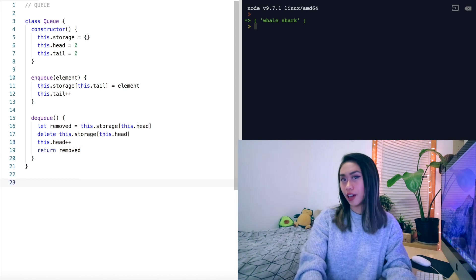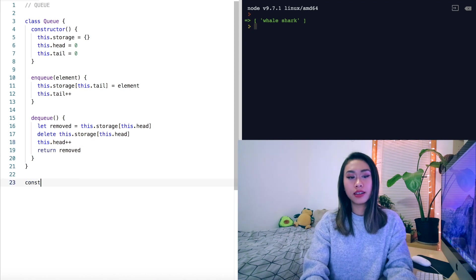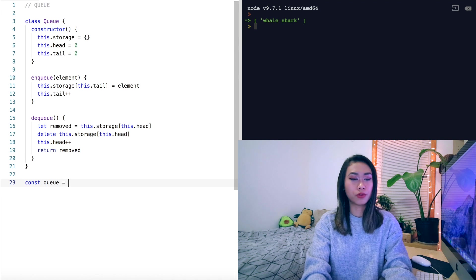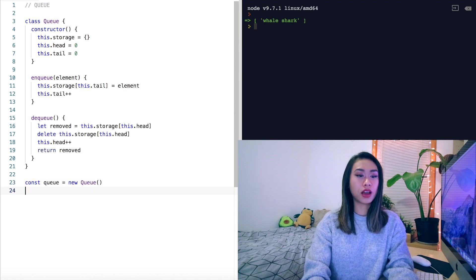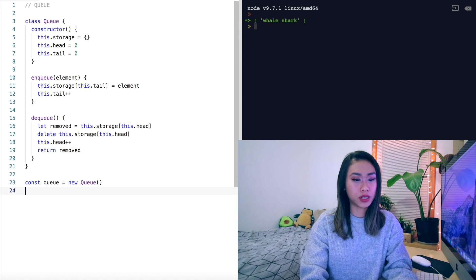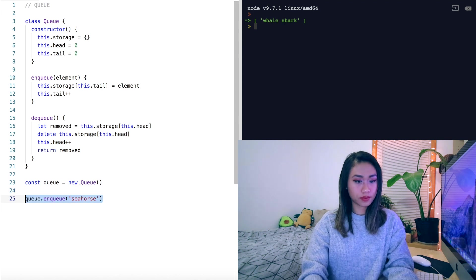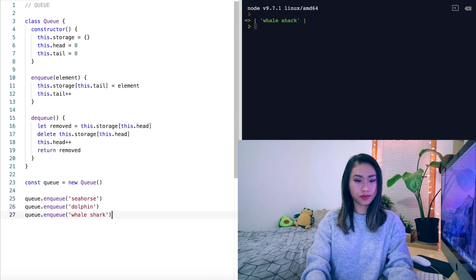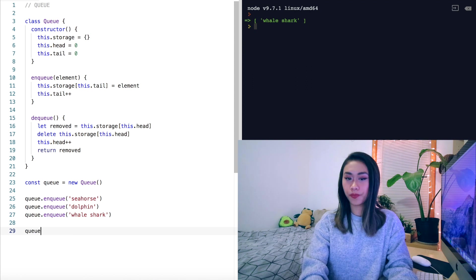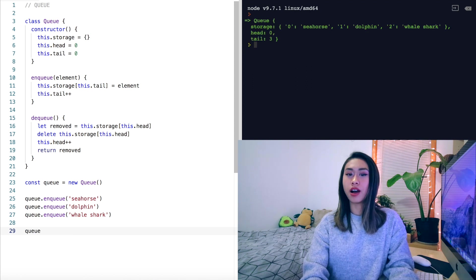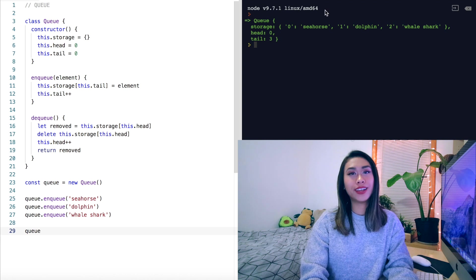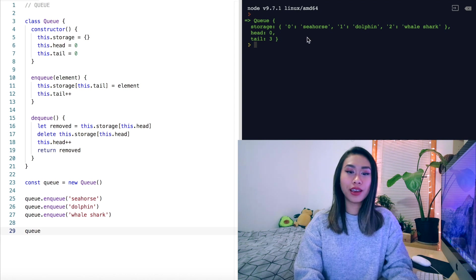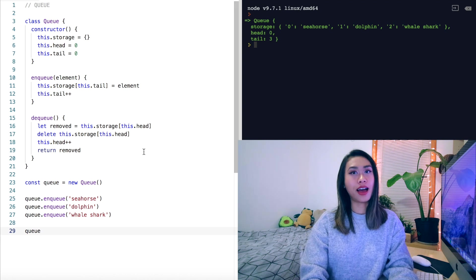Finally, let's test our queue once again with const q equal new queue. Let's enqueue some sea animals. And if we look at our queue, we've got a queue object with three sea animals in storage, a head at zero and a tail at three.